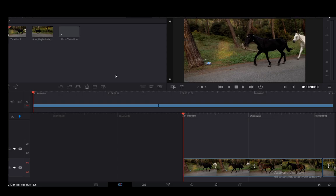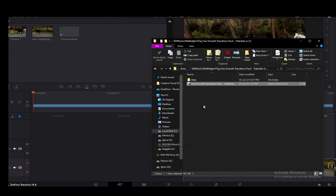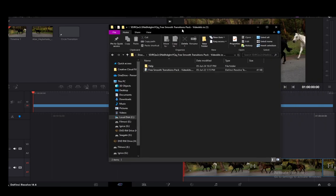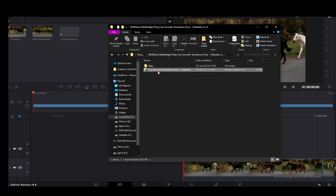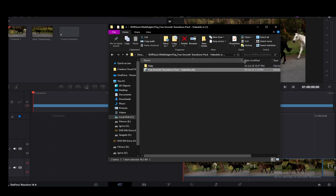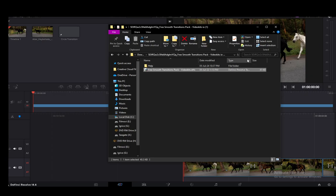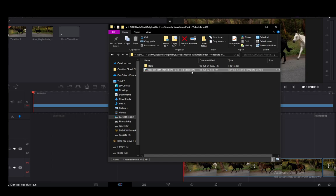Once you've downloaded your transitions or anything of the sort that you want to install into DaVinci Resolve and open it up, you should get a zip file and you just want to extract it. Once you extract it, you should get one of these files which is a DaVinci Resolve text effects or texture or template bundle. In essence, it's just the DRFX extension to the file.